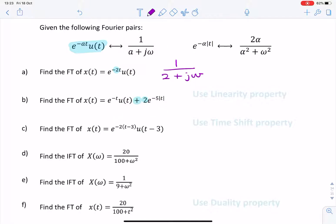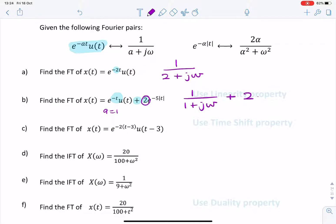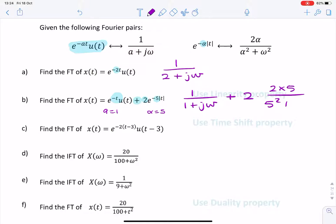The first one looks very much like the one we did in question A, so a would be 1 — that's the coefficient of t. So the Fourier transform of that would simply be 1 over 1 plus j omega, and then plus 2. For e to the minus 5t, we look at that coefficient — minus 5 — and identify alpha as being 5. So the Fourier transform is 2 times 5 divided by 5 squared plus omega squared, and we can combine the 2, 2, and 5 into a 20.